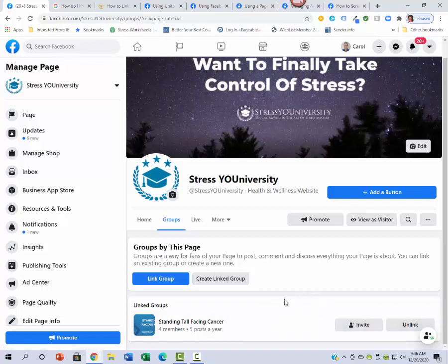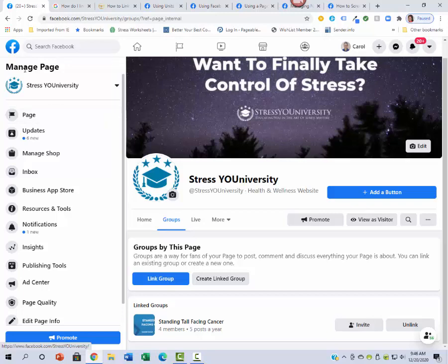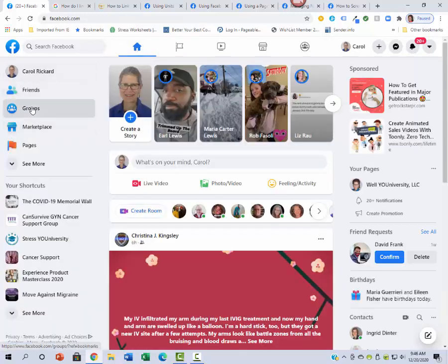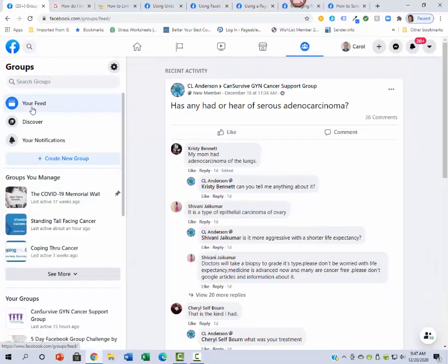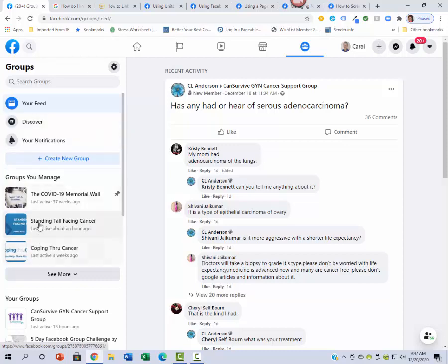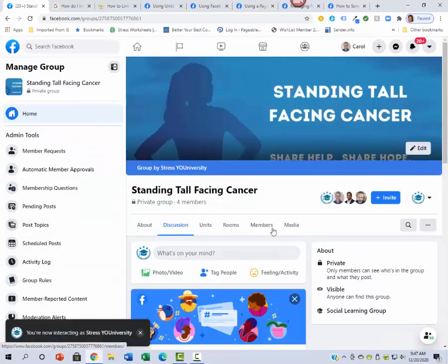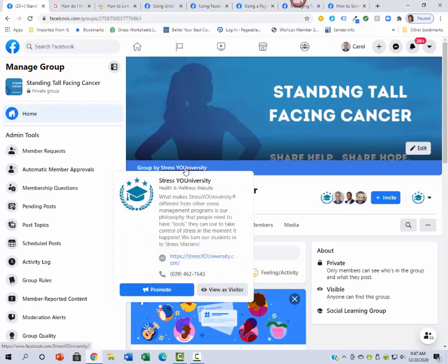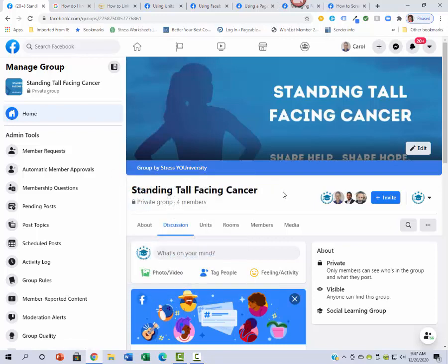What I also thought was really cool, once this is done, the other thing that I discovered was once you go to groups and you click on here, see how it says group by Stress YOUniversity? It actually then on our group page will link. So on our group it will actually link our page with this and you can see right here, so that's what I found out.